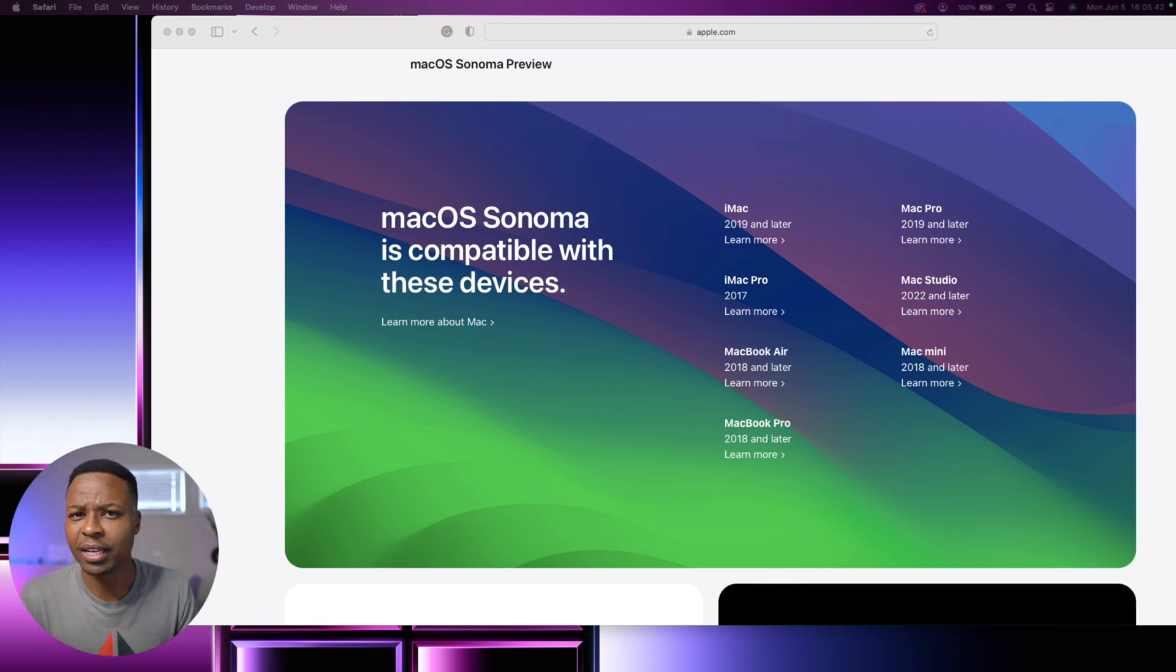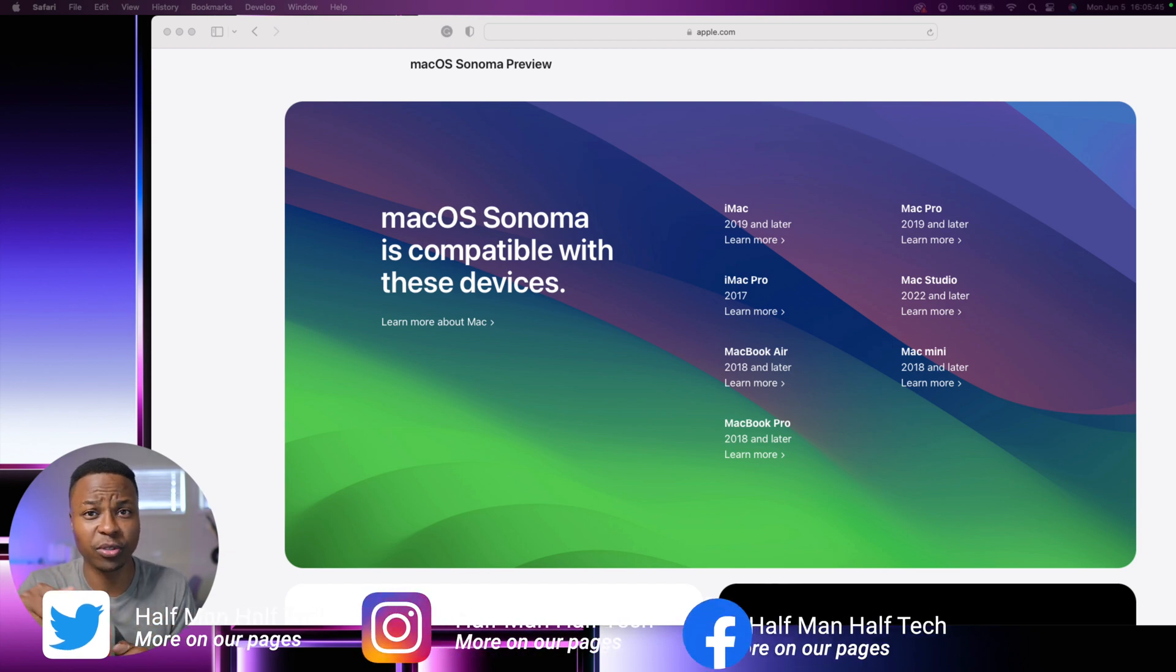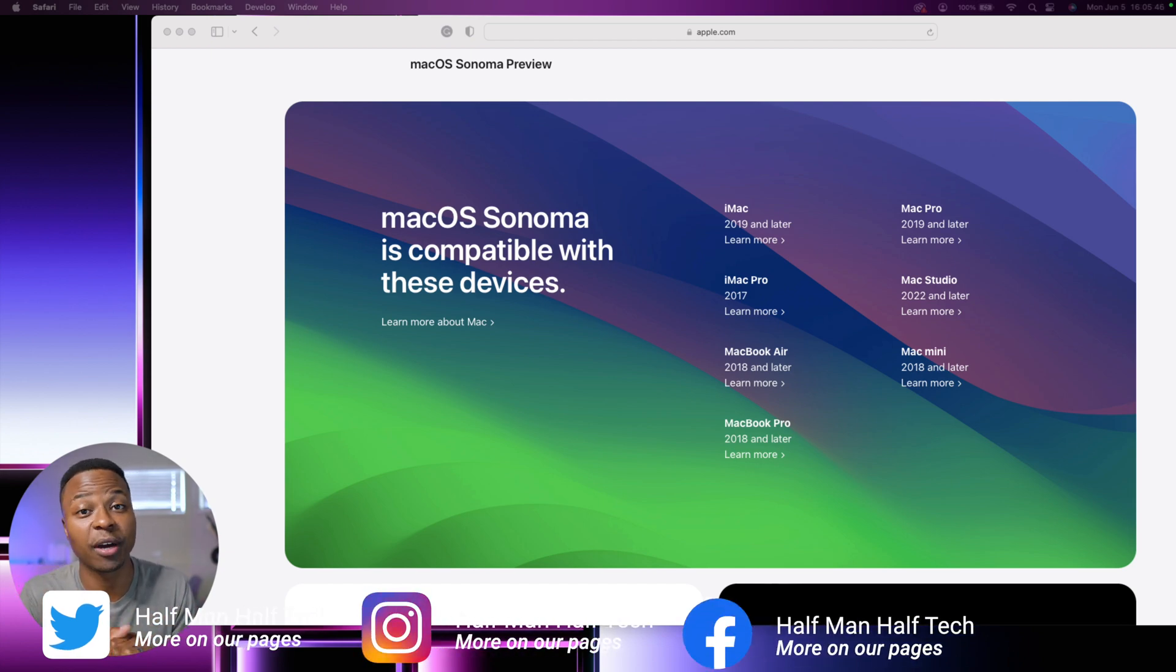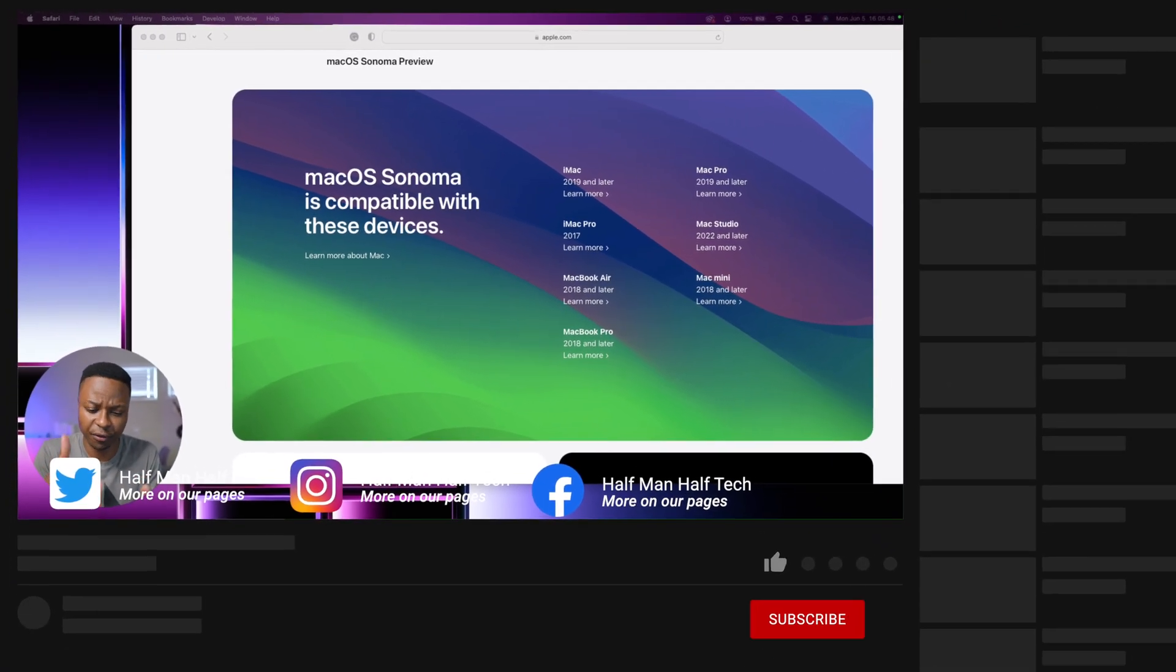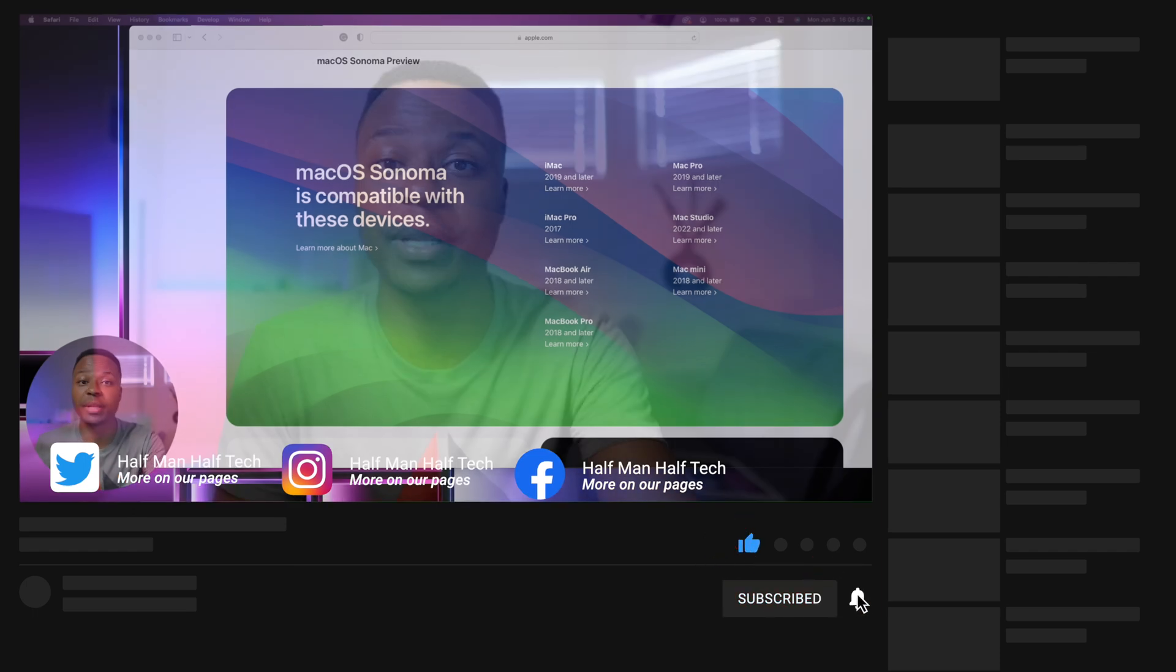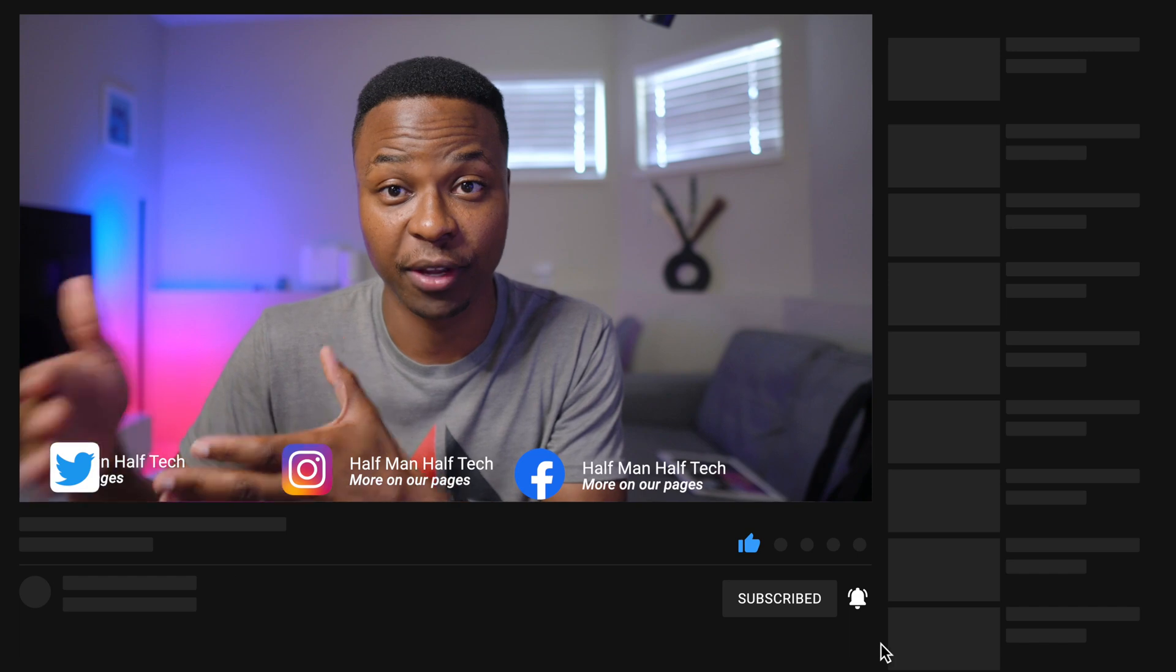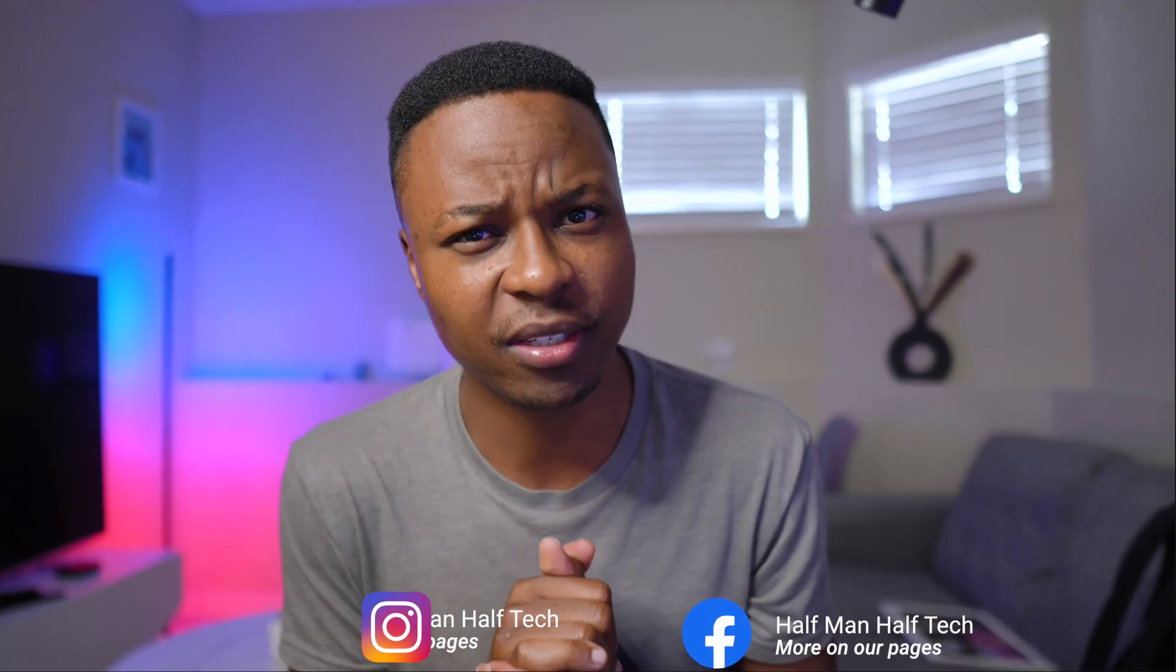Let me know whether you're going to be updating or not, and do subscribe as I'll be covering this update extensively from the first beta until it's released to the general public and to everyone that has a supported device. Stay safe and I'll see you in the next video.